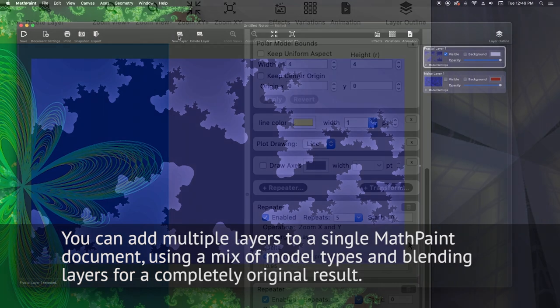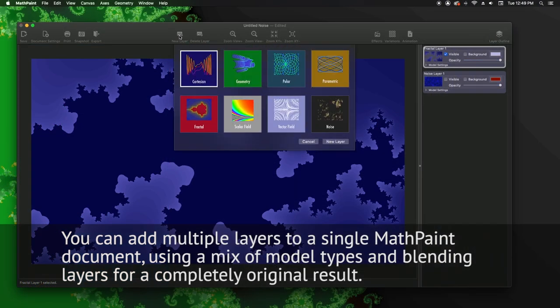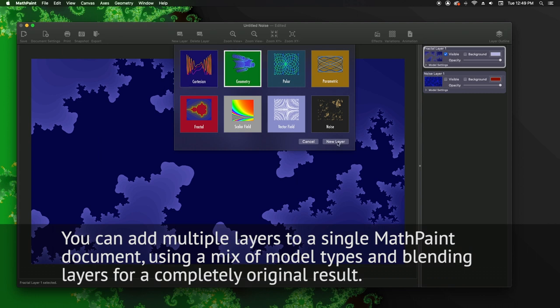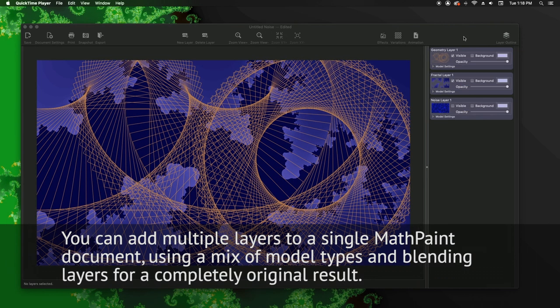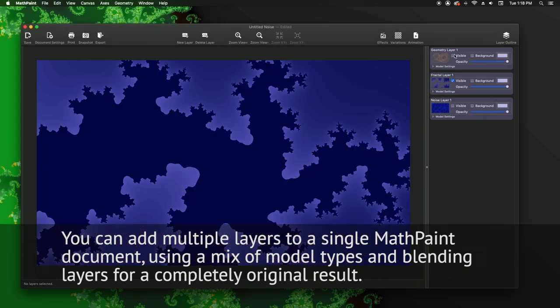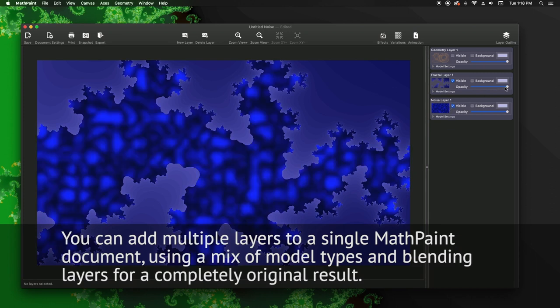You can add multiple layers to a single MathPaint document using a mix of model types and blending layers for a completely original result.